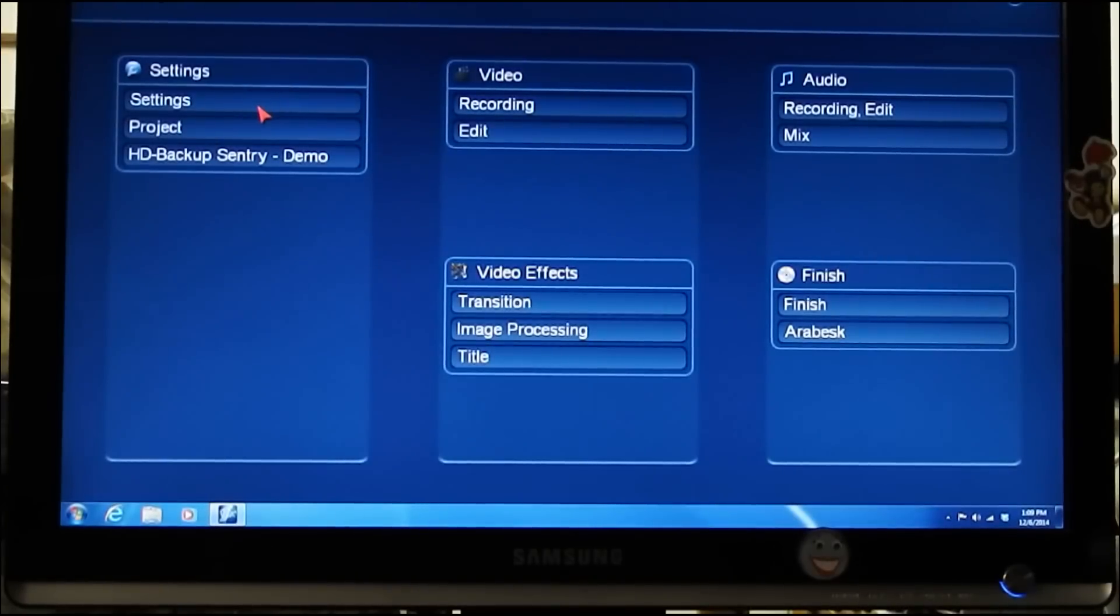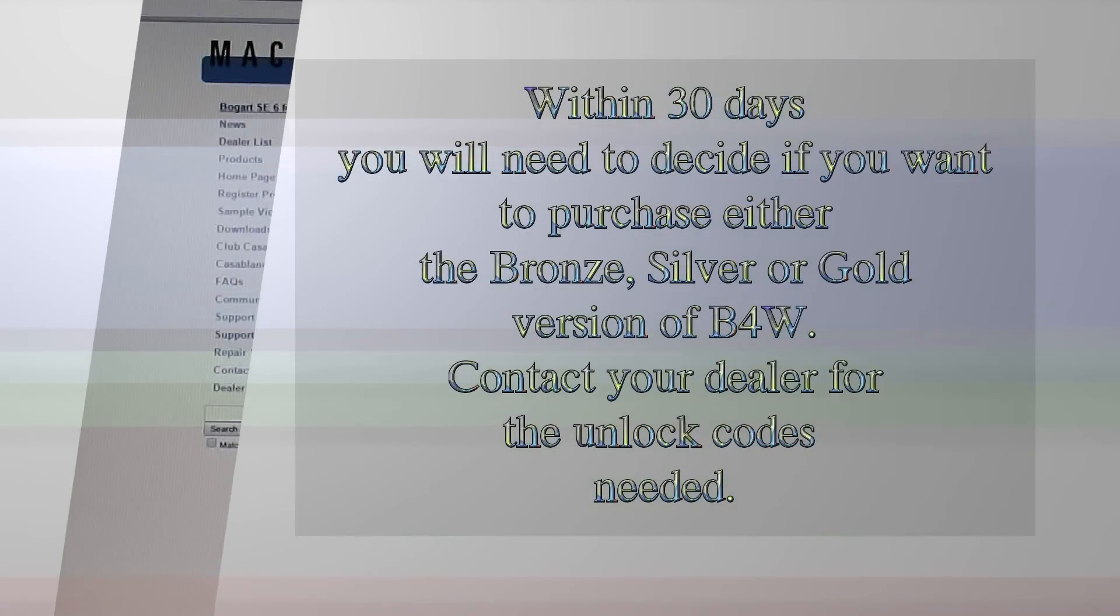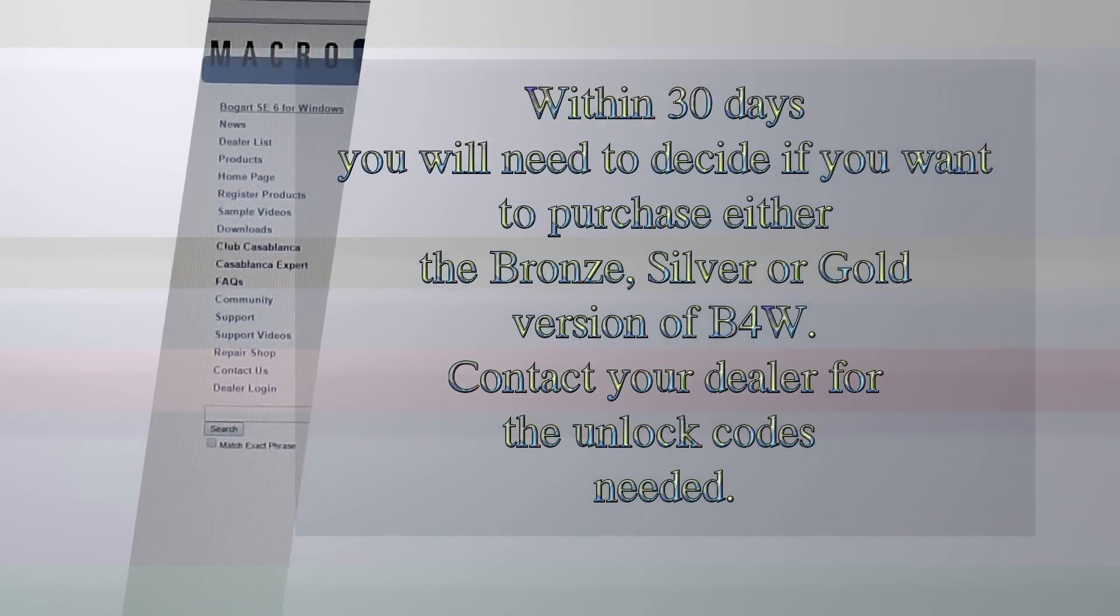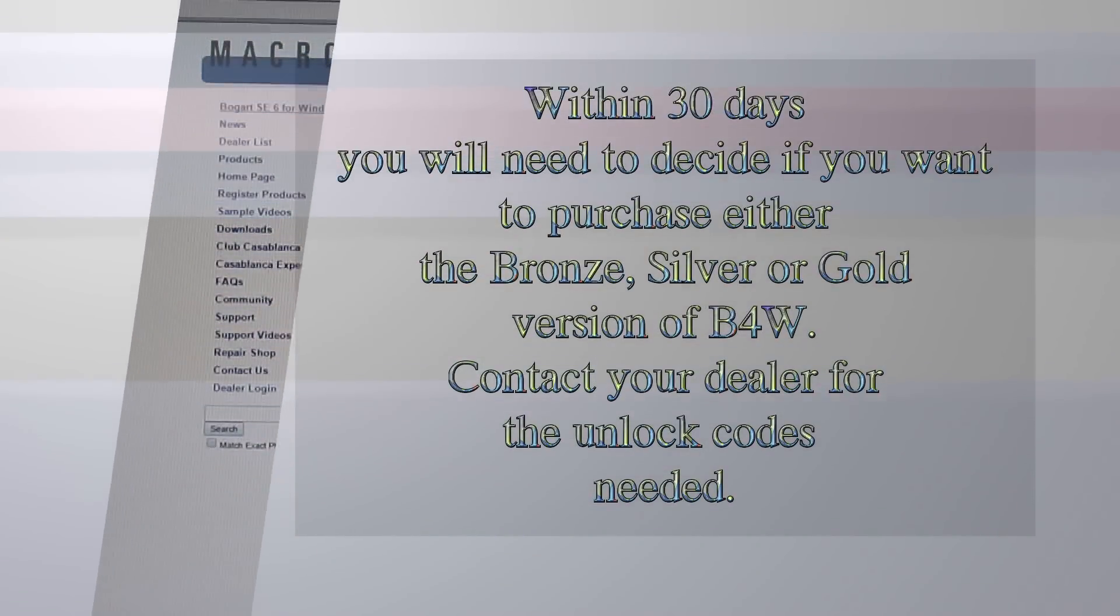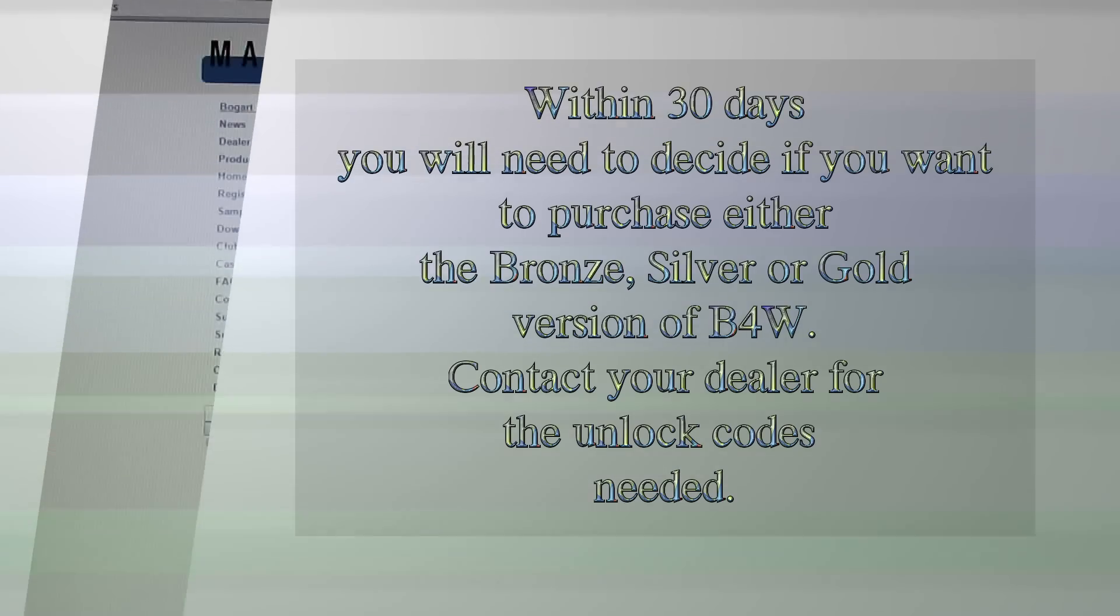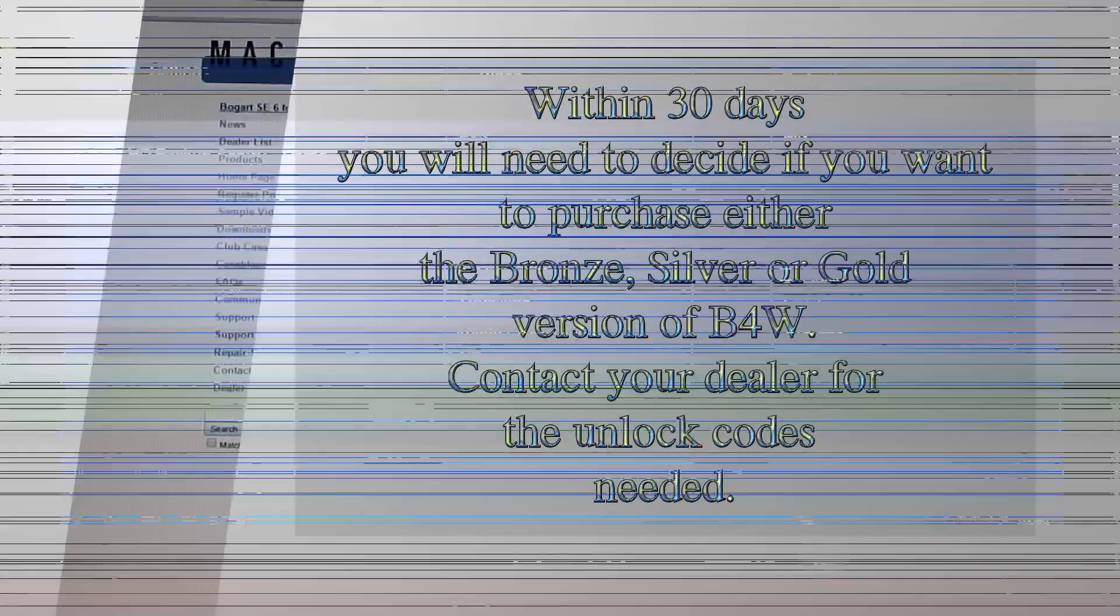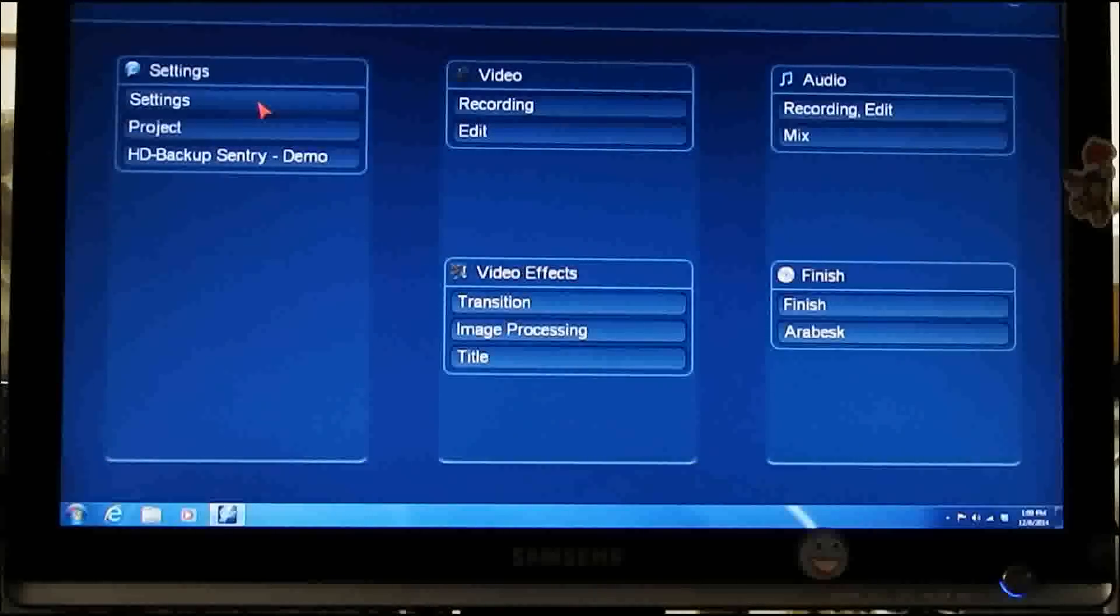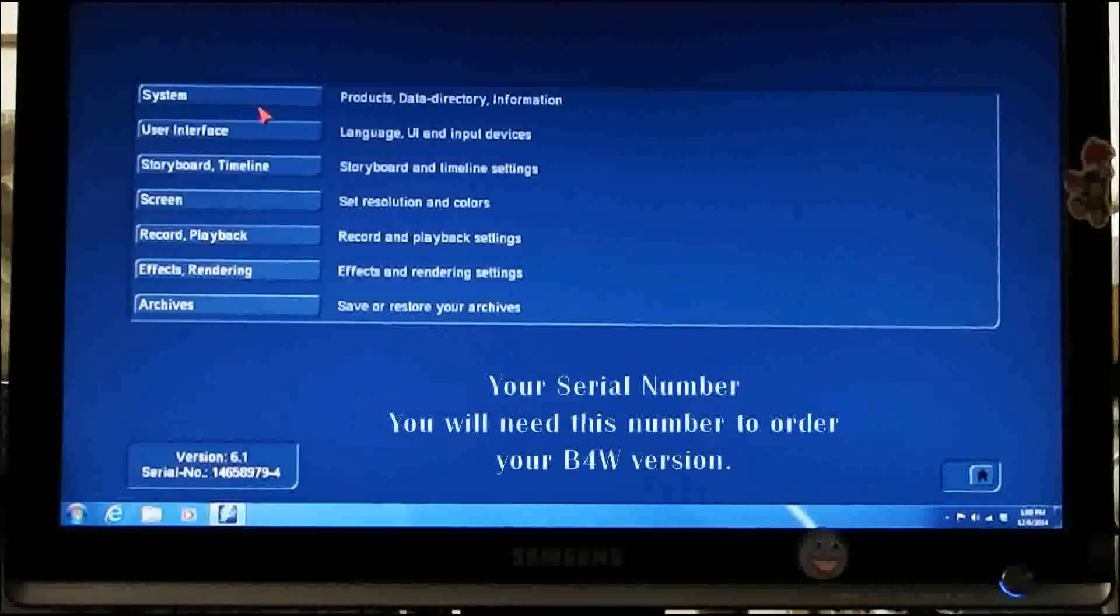At this point, you may now edit and get the feel for the new Bogart for Windows. Keep in mind, this is a free version for 30 days only. You will not have access to the options available in the purchased versions. When you click the Settings button,